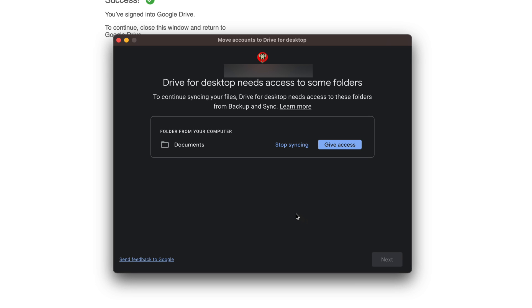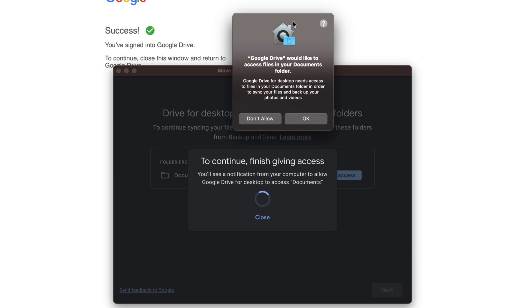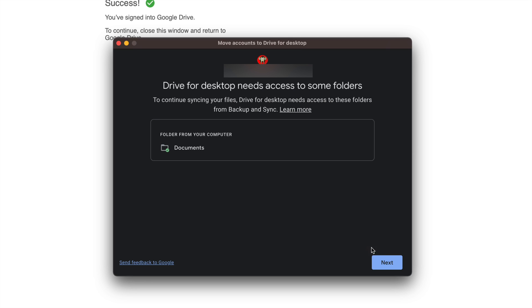In my case I'm just giving access to my documents and that's all I want to do. I want to keep syncing just my documents folder. So what I'm going to click on is give access. Once I do that I should be getting a pop-up from my Mac. I'm just going to click on ok and then I'm just going to click on next.